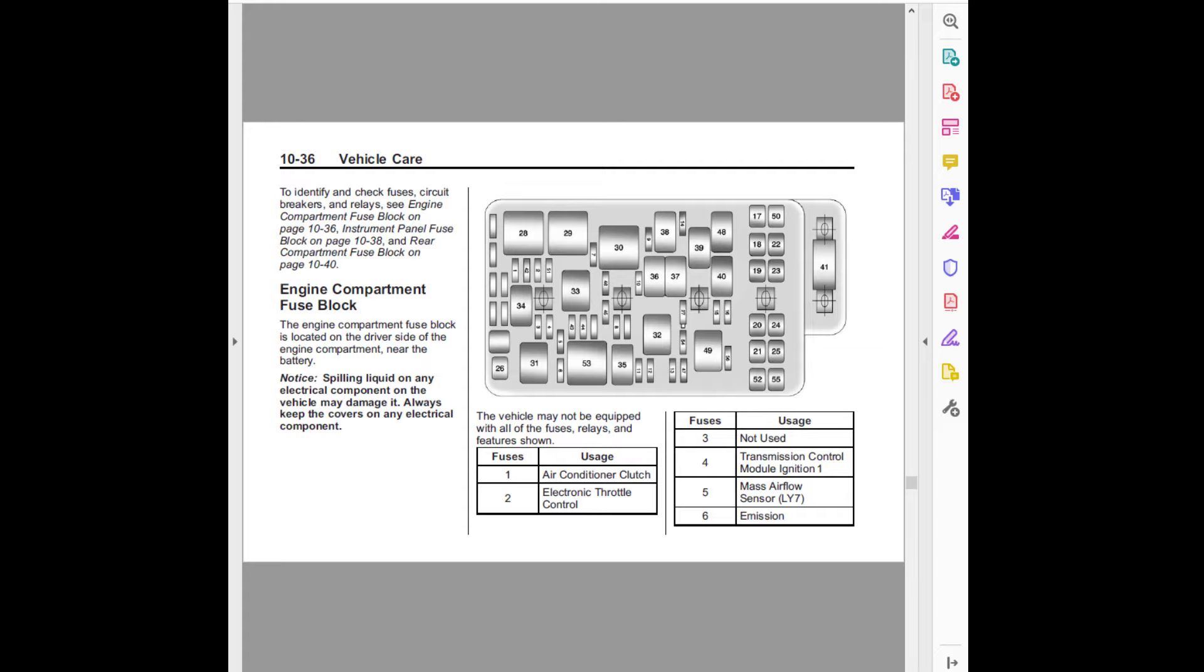Engine compartment fuse block: The engine compartment fuse block is located on the driver side of the engine compartment, near the battery.